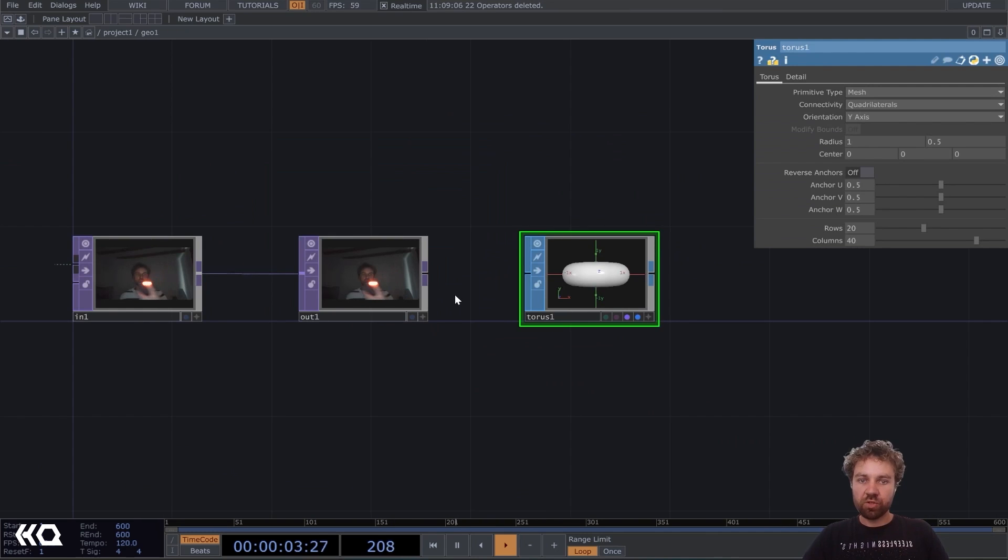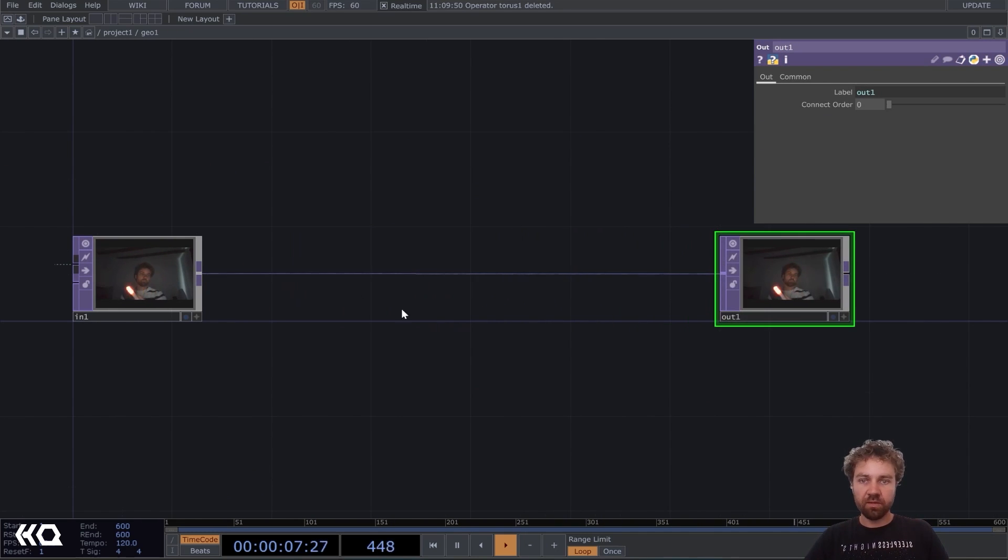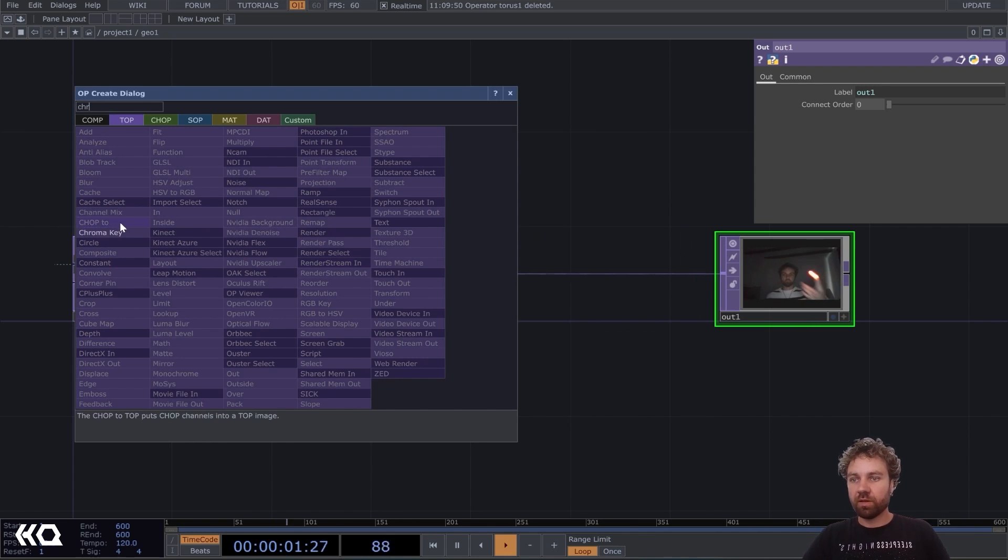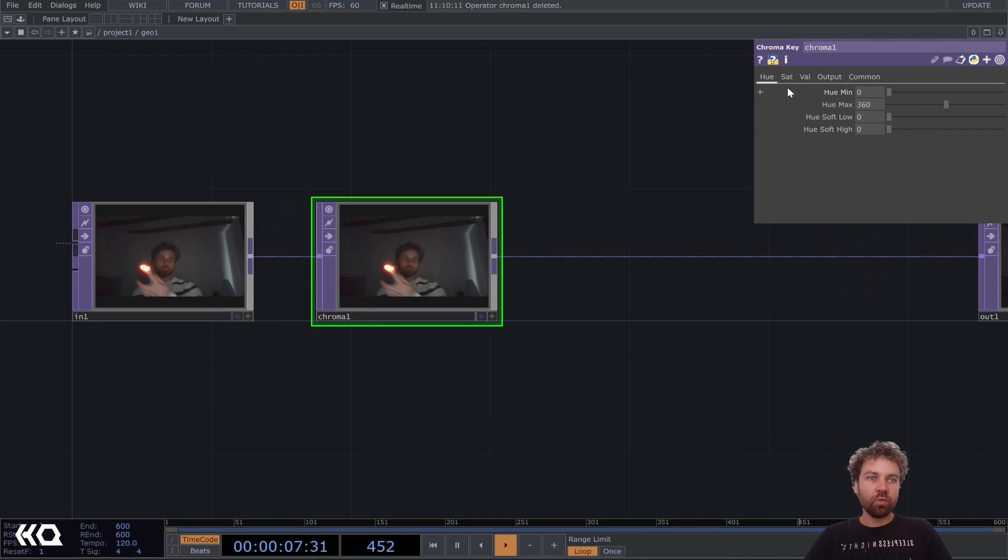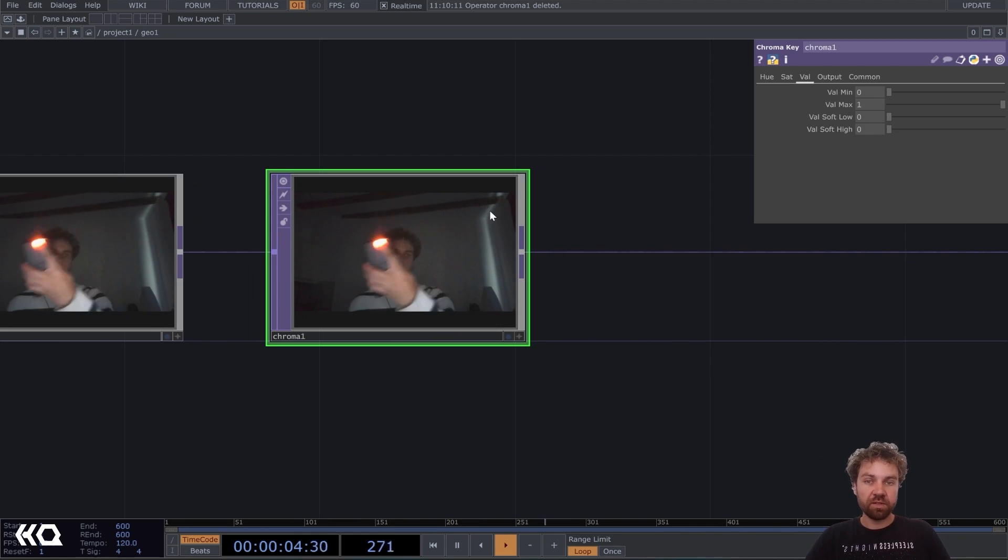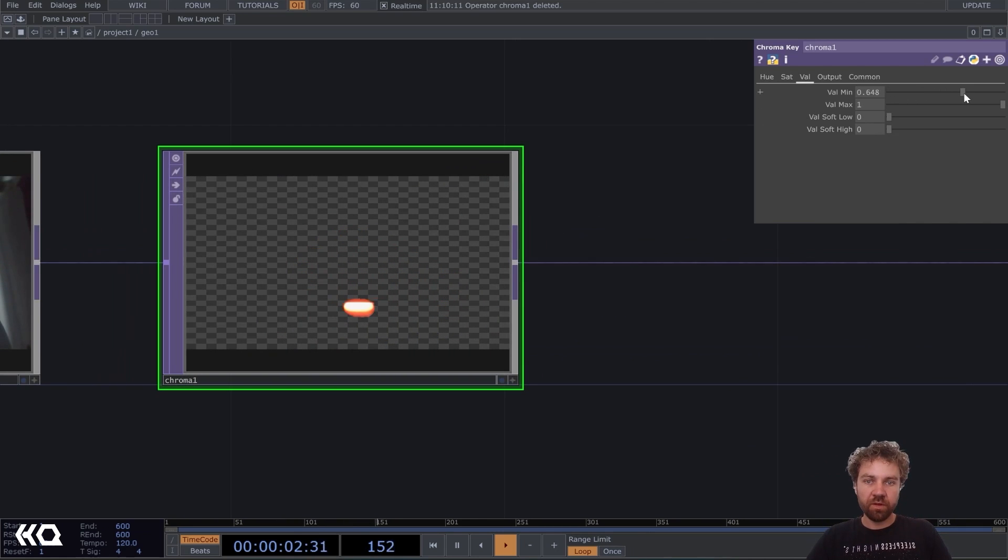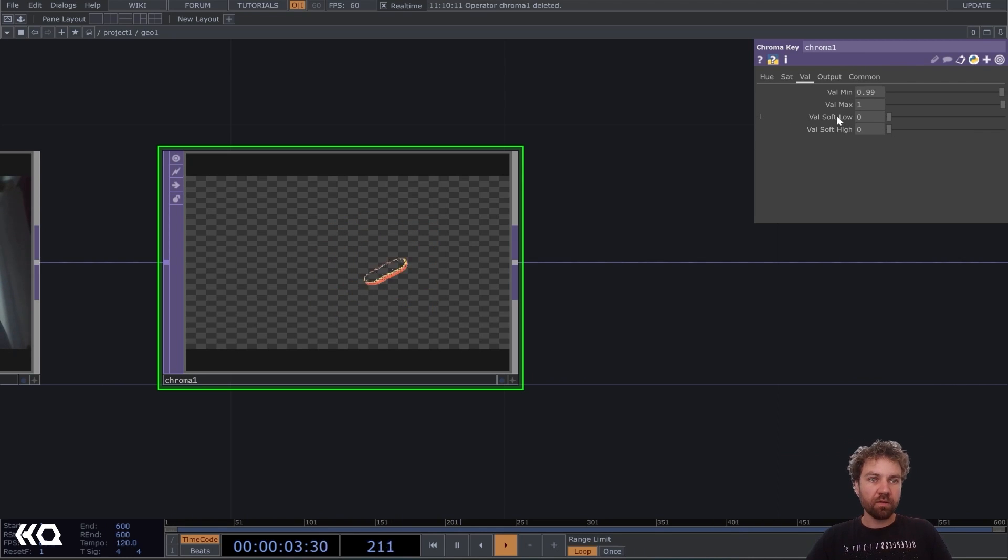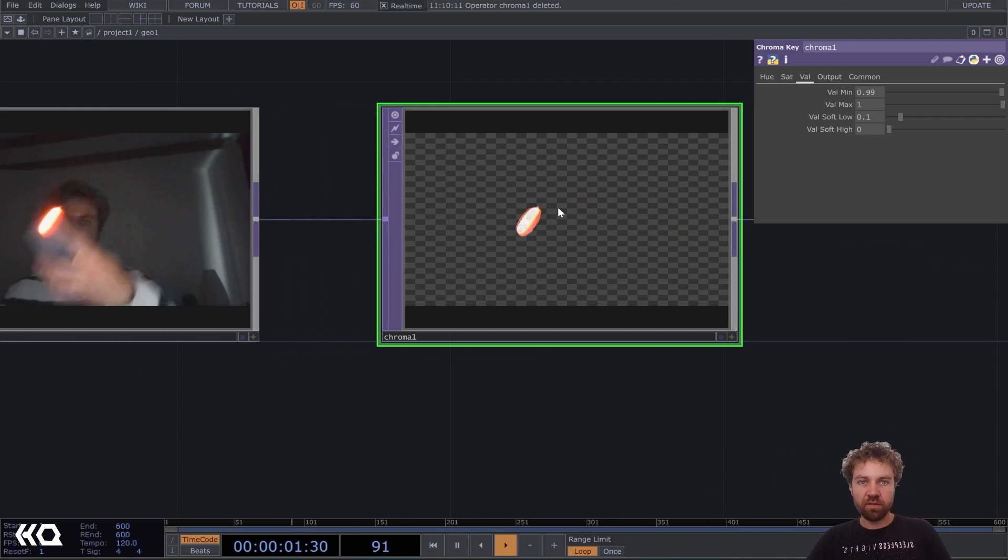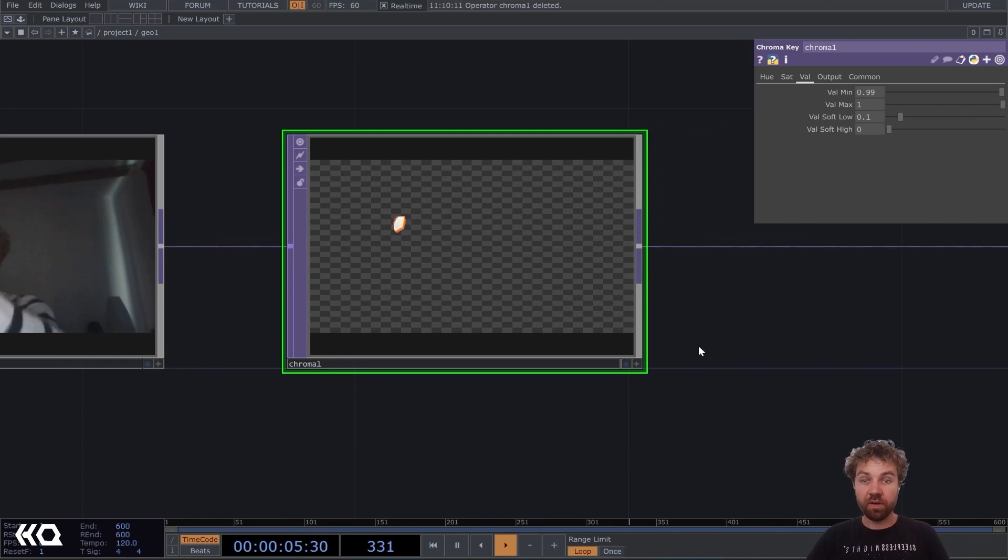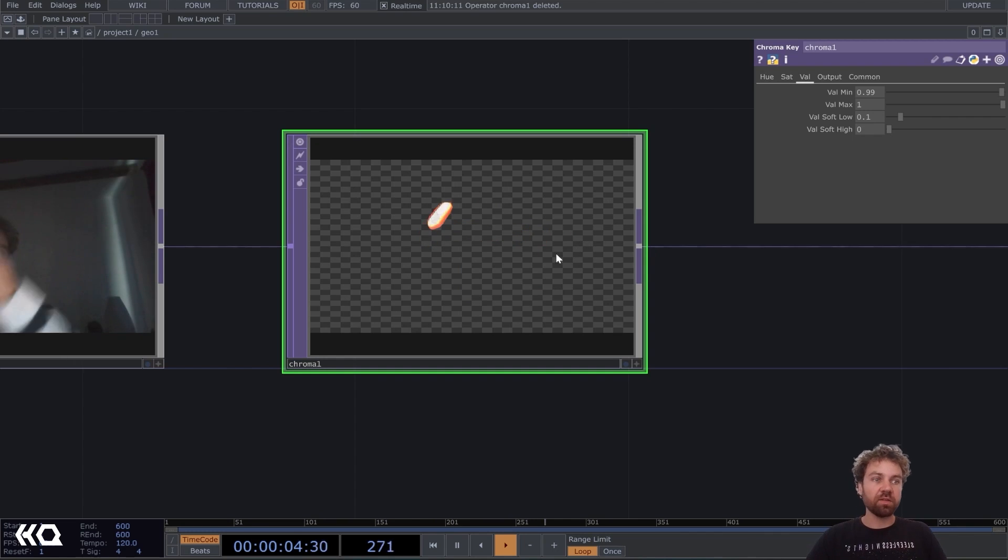So inside this geometry first delete this torus here, we don't need it. And the input plug it into a chroma key. With that, we can isolate the brightest pixels only because we only want to create the light trail where our torch is. So I have to increase the value minimum here till only the light point is visible. So actually here I can almost go to one 0.99 and maybe also increase this value soft low a little bit. So now you can see we have isolated the brightest pixel. Depending on your light environment, you might have to go a little bit lower here. But just play around with it till you only see the brightest part.